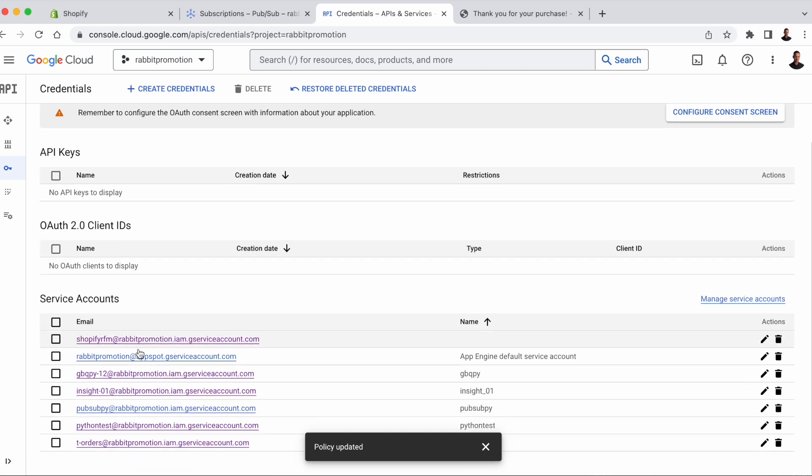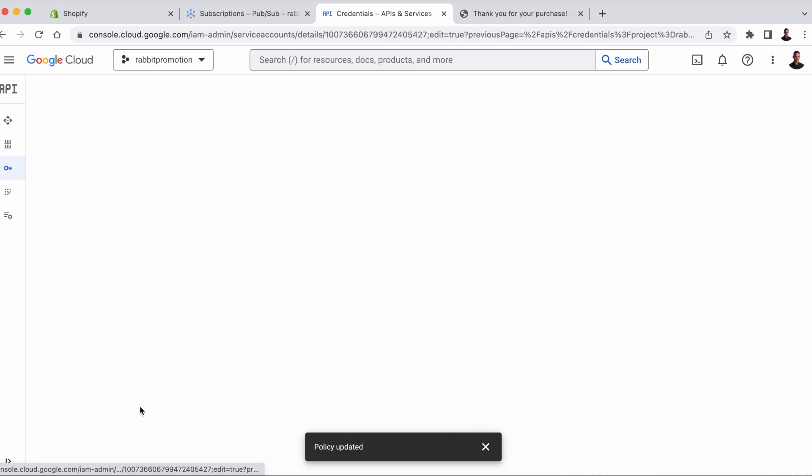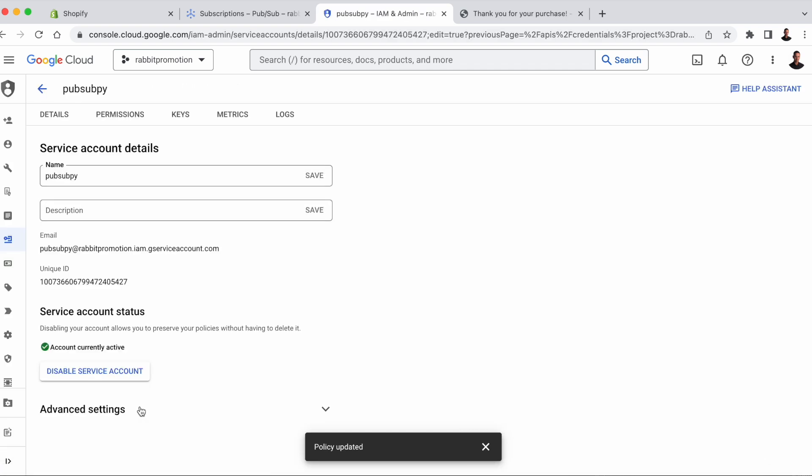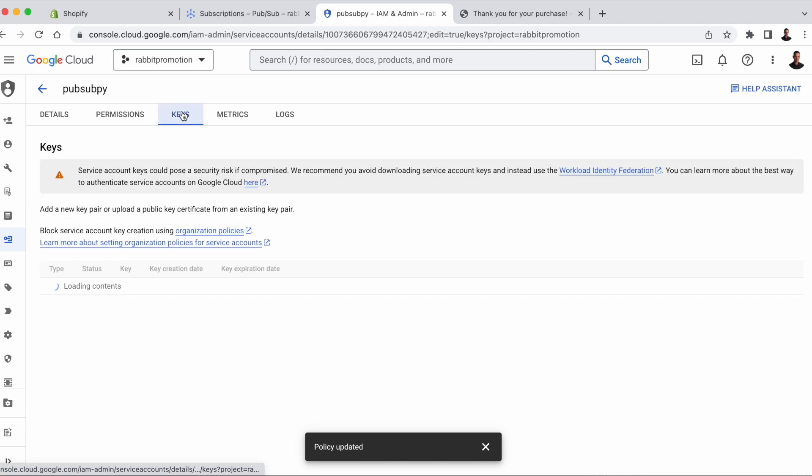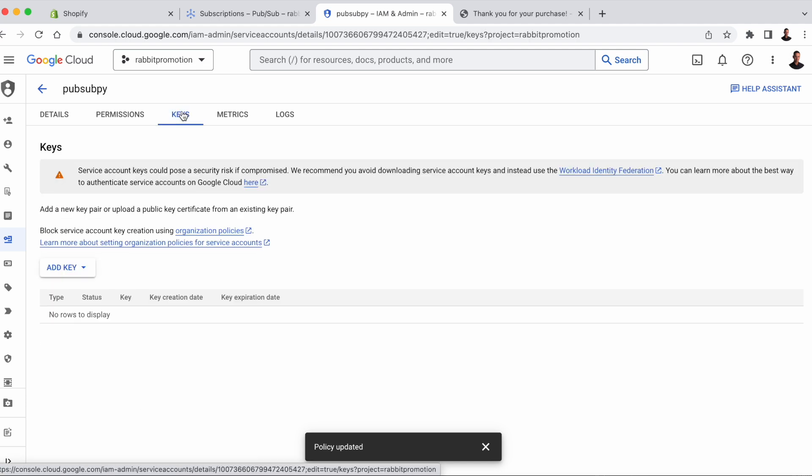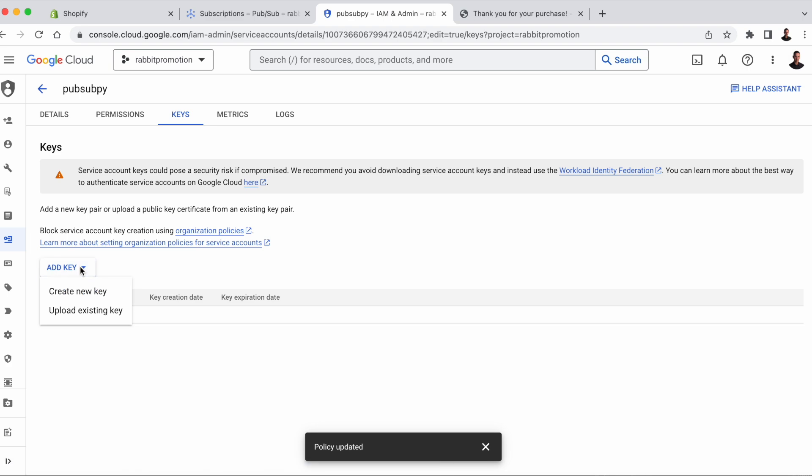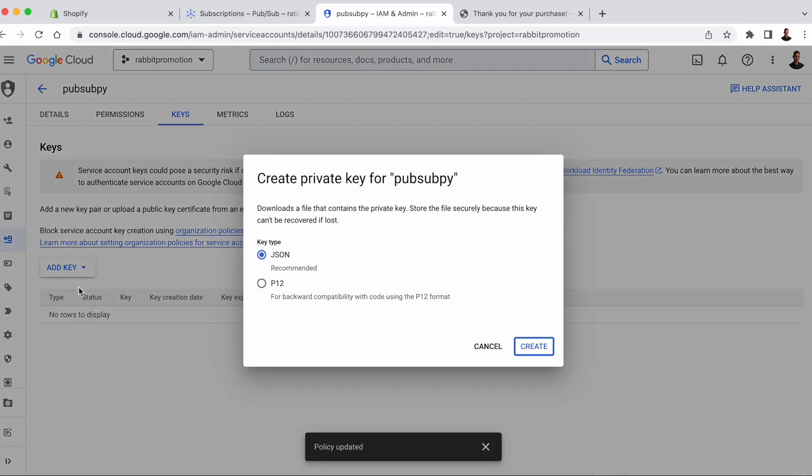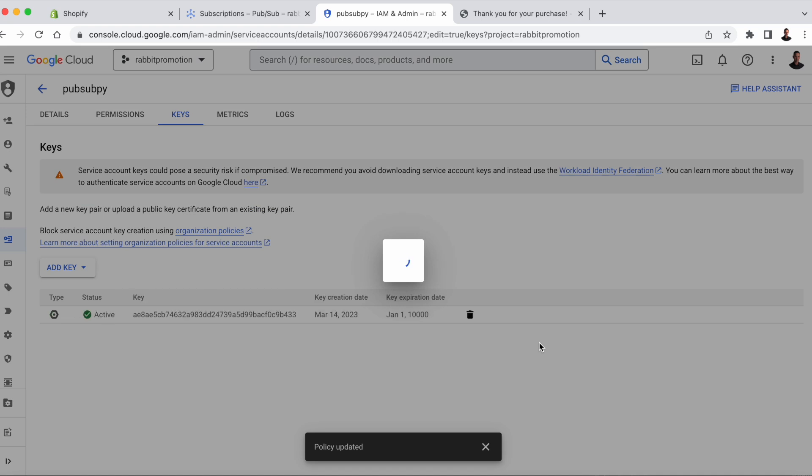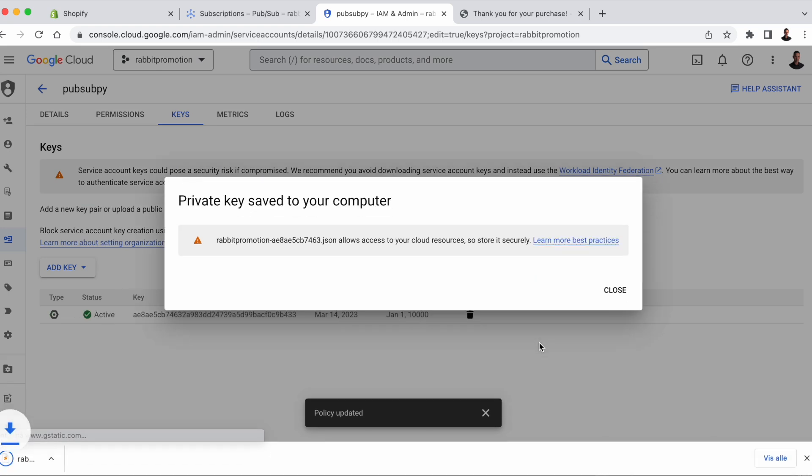To get the key that we need, select the service account we just created. Then go to Keys, Add Key, Create New Key, and select JSON. Now we've downloaded the JSON key that we need to access the Pub Sub topic.